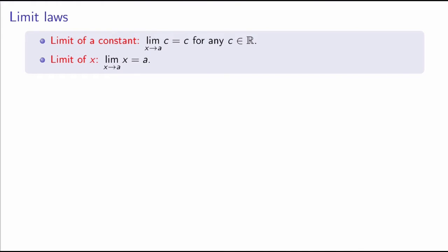Let me start with perhaps the two simplest limits you could think of. First is the limit of a constant. This is saying that the limit as x goes to a of a constant c is just equal to c itself. This is clear from the graph of the function, which is just a horizontal line y equals c. So for any a, the limit will just give you c again.